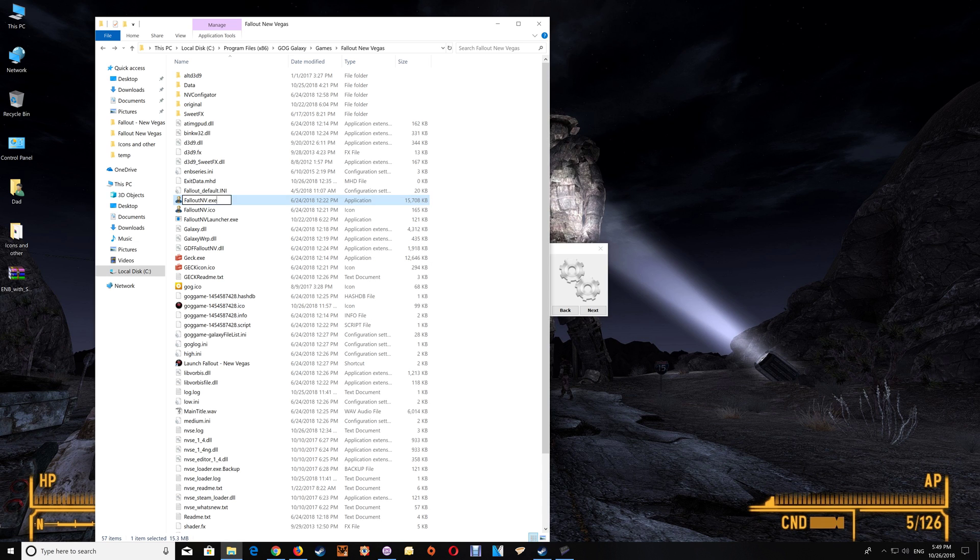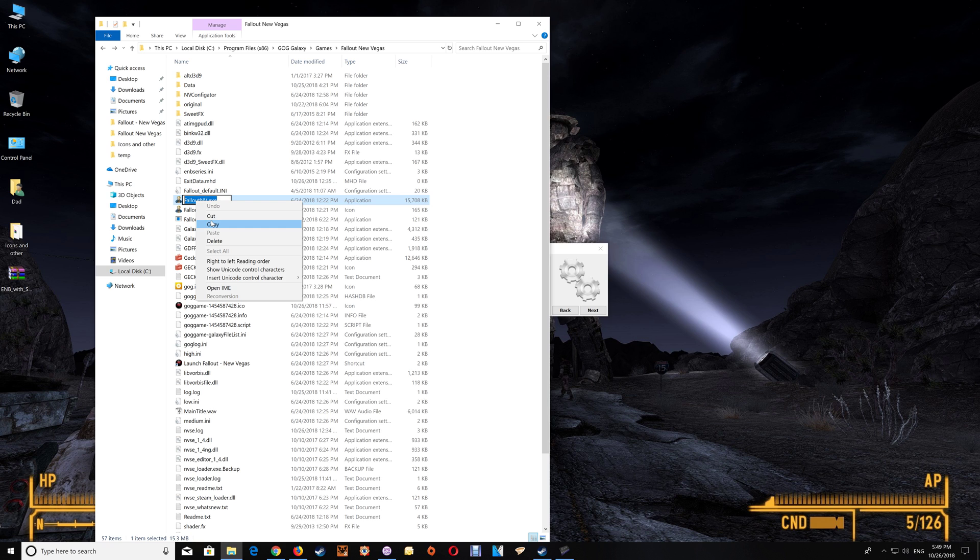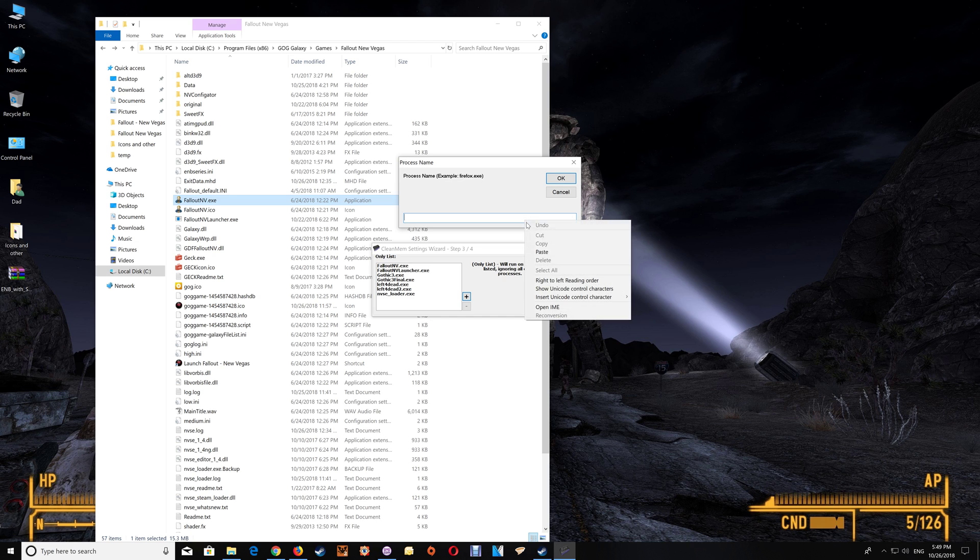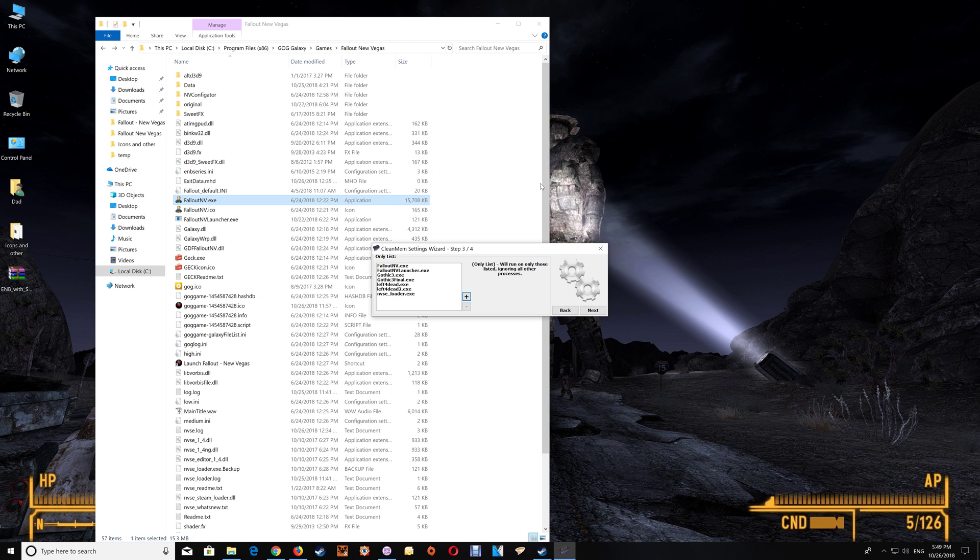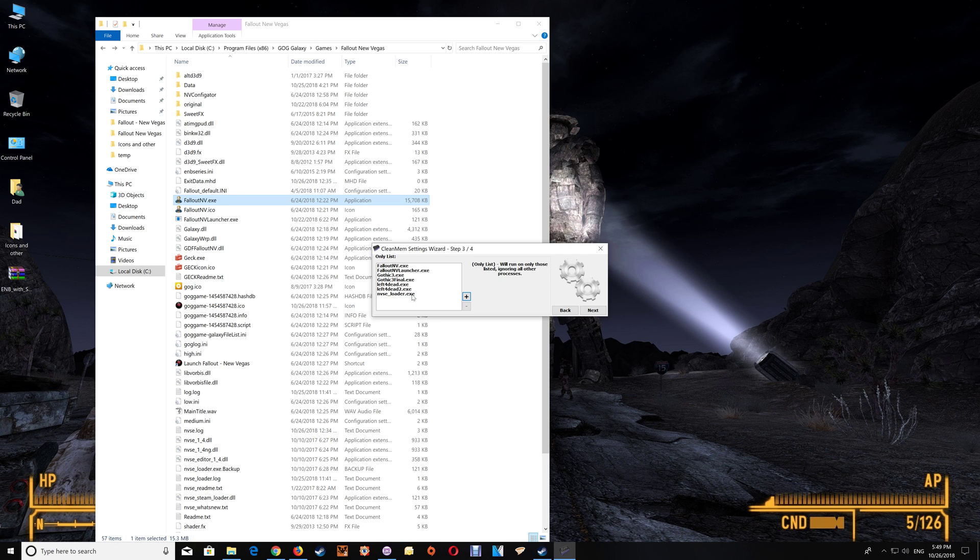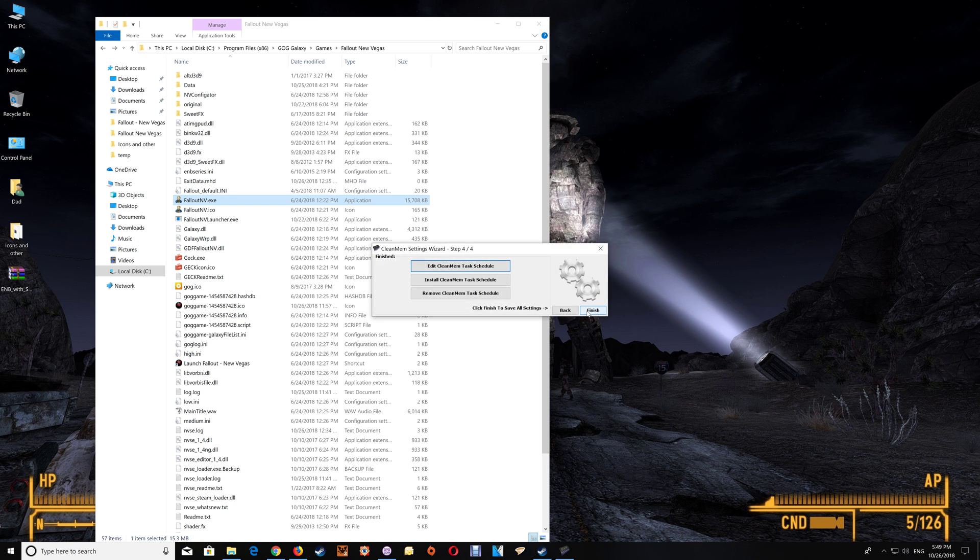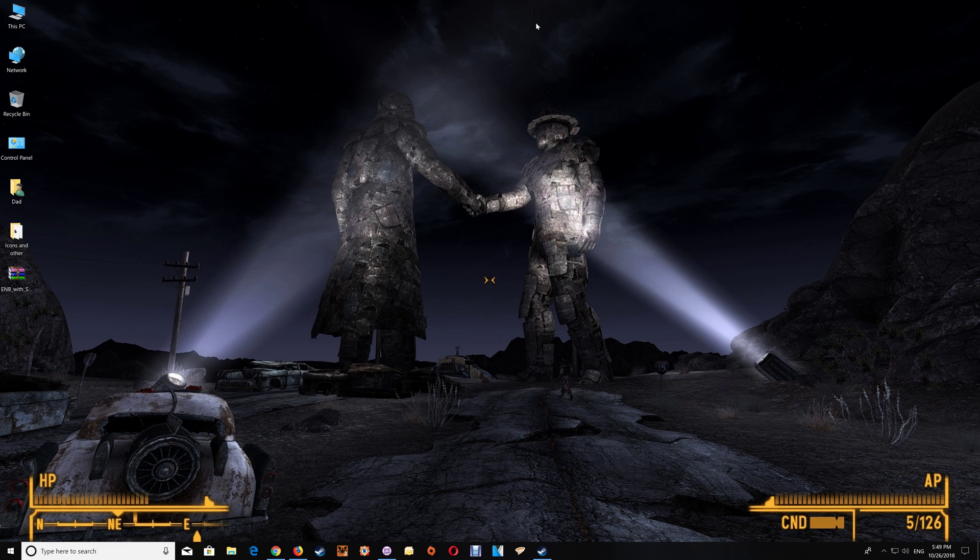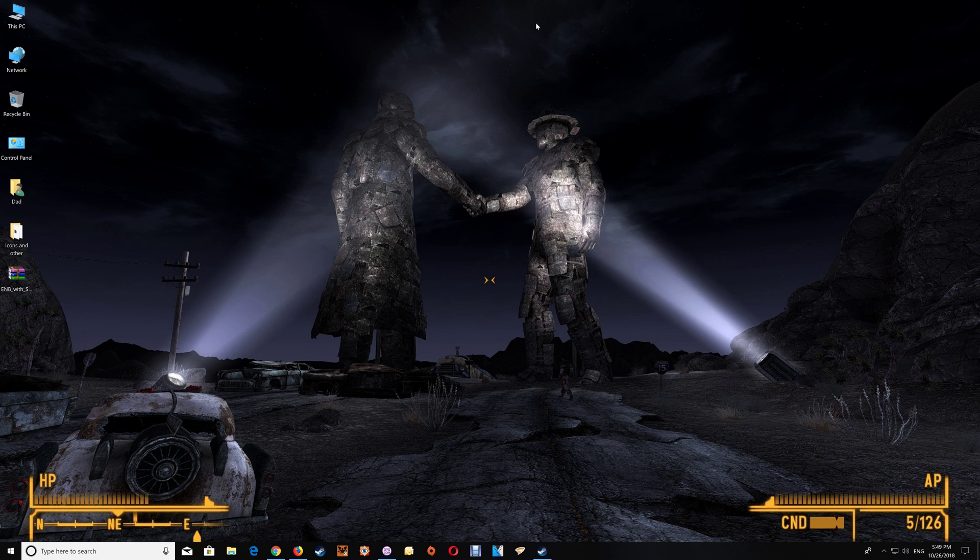So you would just copy the name and then you would just click the plus here and paste that name in and say okay and it's added to the list and you want to do it with each one of the game exes that runs in the game. And I'm using the NVSE loader so I've also added that to my list here and then click next and finish and that's all taken care of and then close that off and you should be all set.